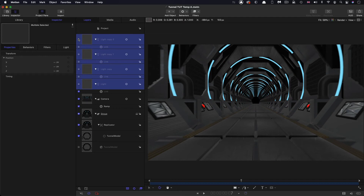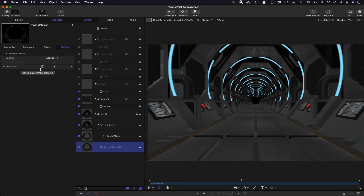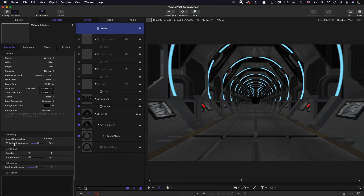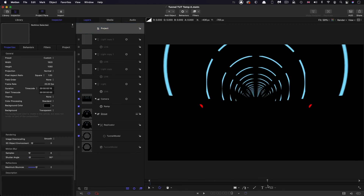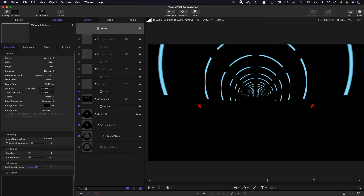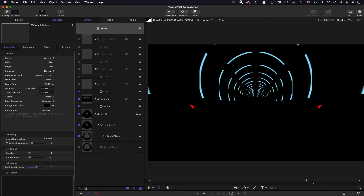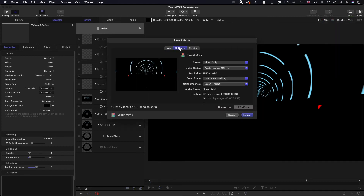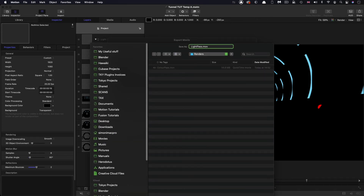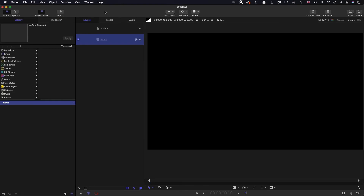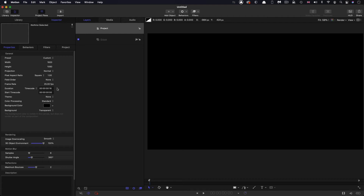With the lights off and environment at zero, we're conveniently left with just the red lights and the tubes — perfect for isolating those elements to glow separately. Now we can render out this pass: Export Movie, ProRes HQ, save as 'light pass'. In a new project set up the same way — 1920x1080, 25 frames a second, 16 frames duration — we're ready to composite.